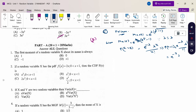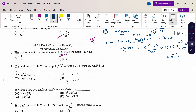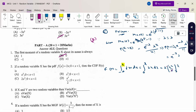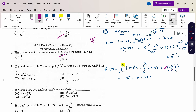The first moment of a random variable equals 0. If f(x) is given and we need the cumulative distribution function F(x), calculate the integral from 0 to x of 2x dx. Integrating gives x², range 0 to 1. So F(x) = x² for 0 ≤ x ≤ 1, and the answer is option A.